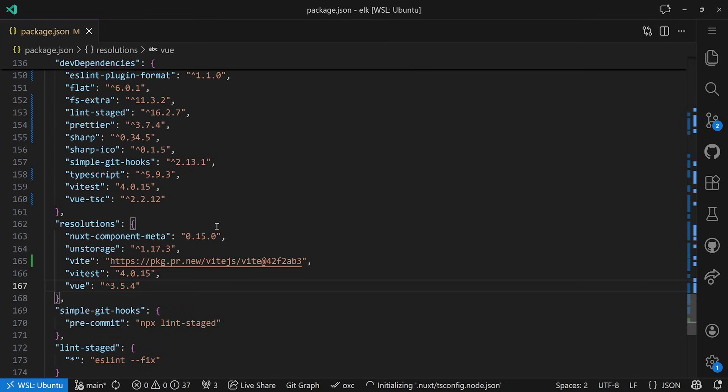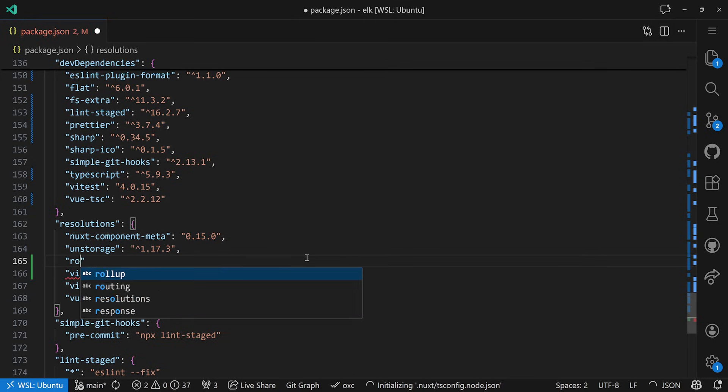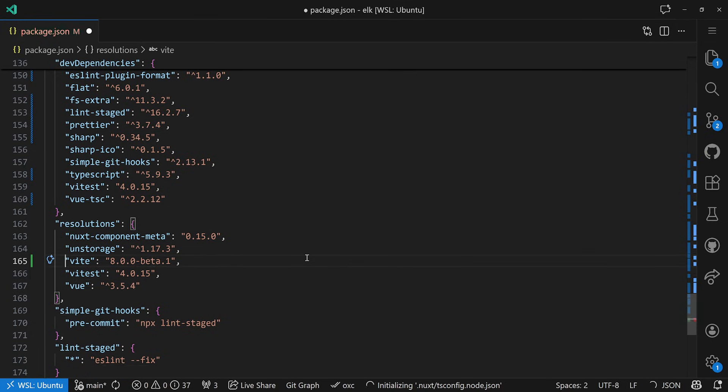We save it, and now we have to reinstall dependencies. Another option: if beta.2 is already out when you watch this, you can just install that and it should include the feature. Otherwise, install beta.1 and point rolldown to 1.0.0-beta.54 or later. But the simplest approach is to use the package.pr.new link, which is also in the description. Keep in mind that anything unreleased might be unstable, so don't ship it straight to production.